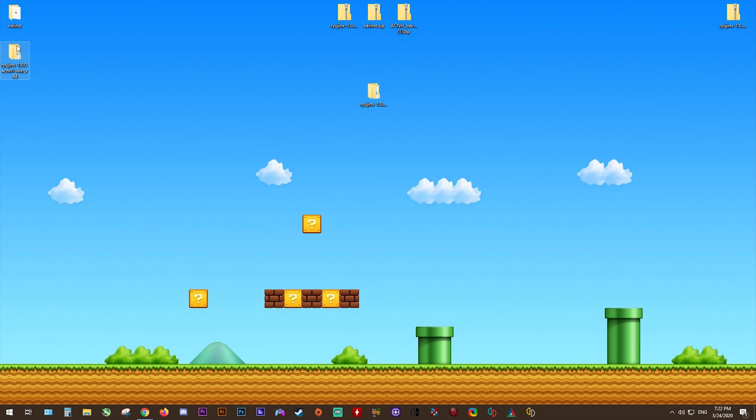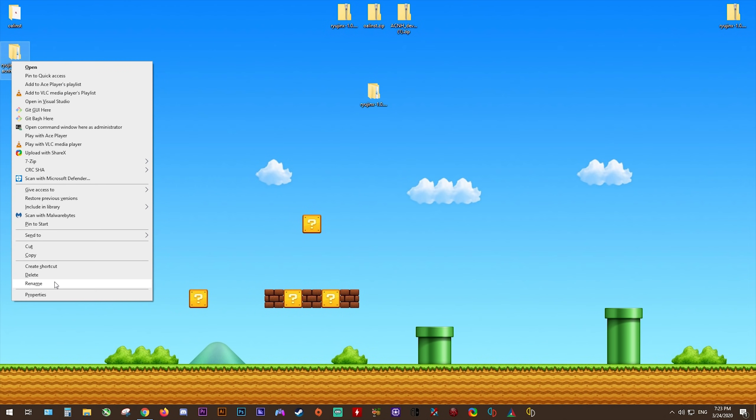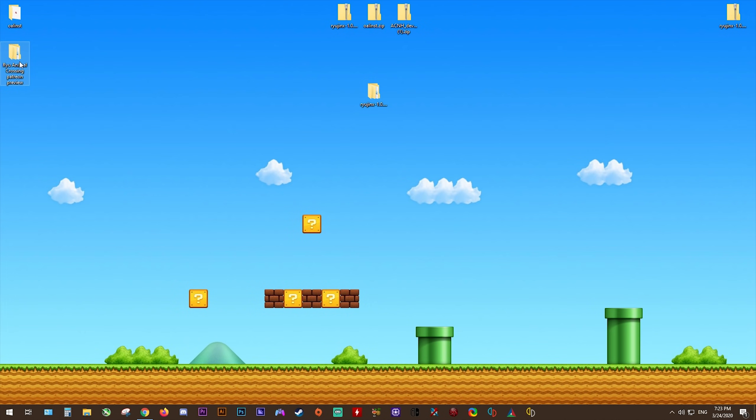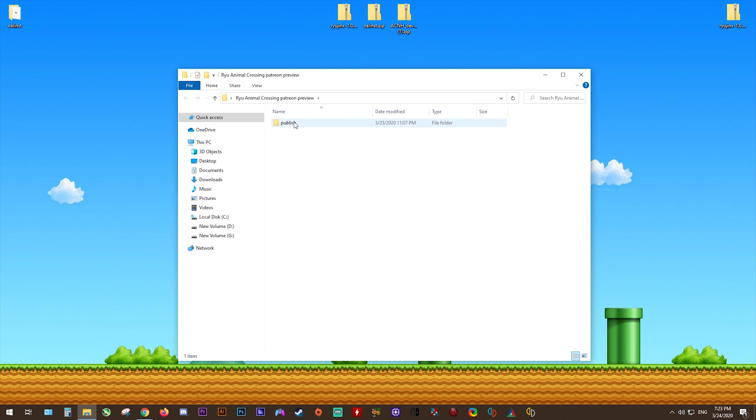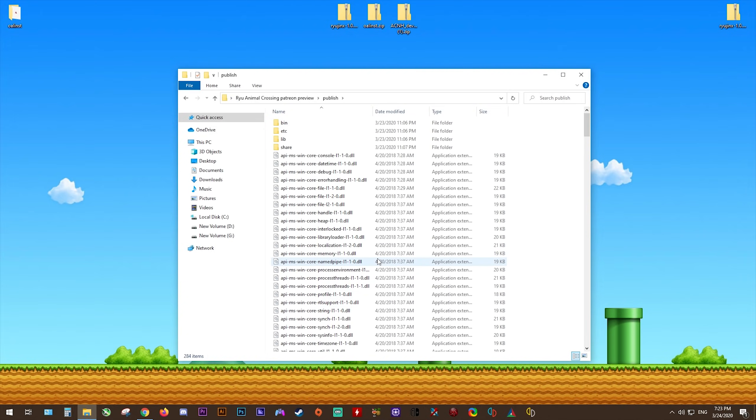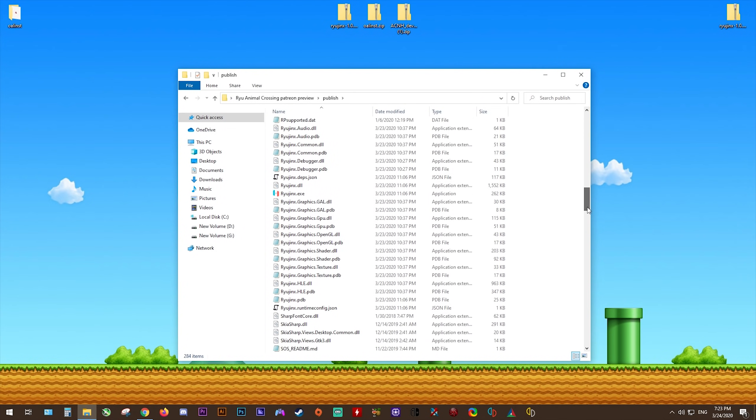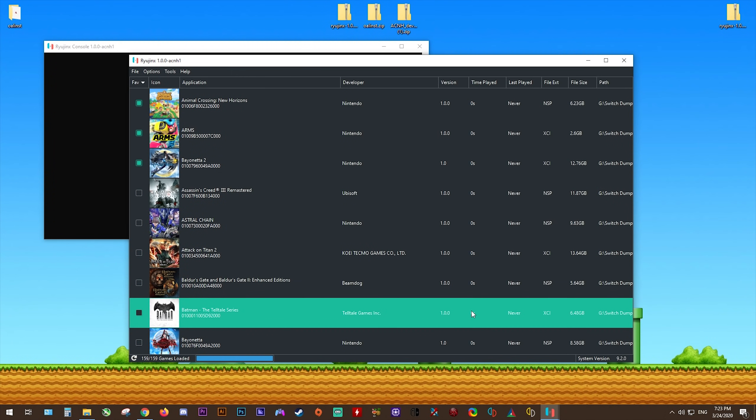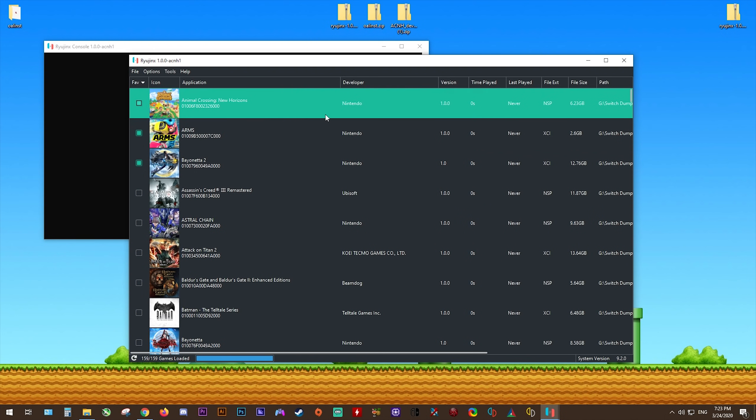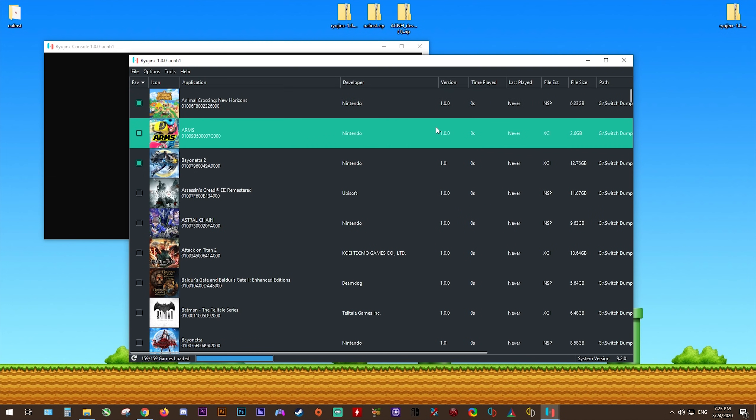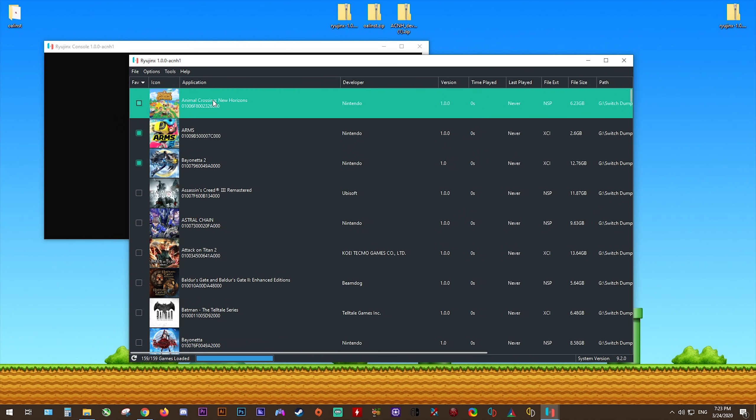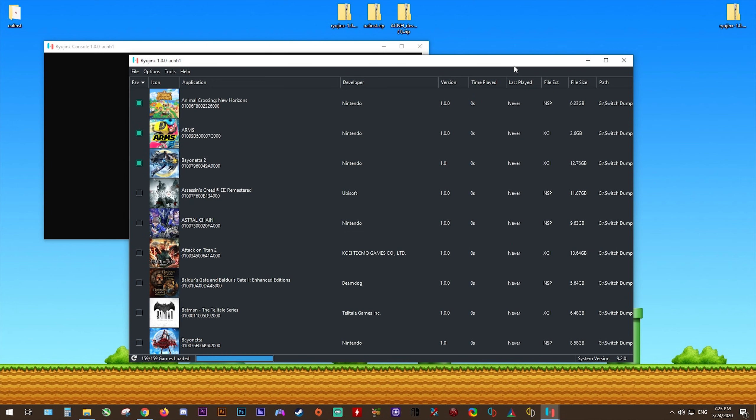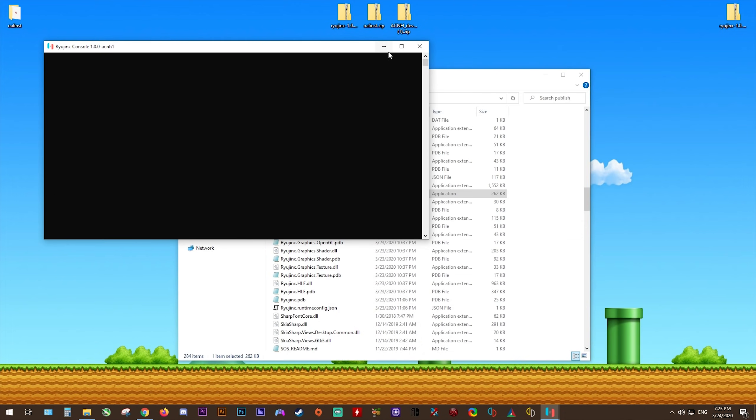Now, in order to have the least amount of confusion possible, what I'm now going to do is I'm going to right click this new custom build. Then I'm going to rename it to Ryu Animal Crossing Patreon Preview. I'm doing this because the naming structure of Ryujinx's folders is a little bit confusing. Doing this will just help you keep track of exactly which build you are using. Using this version of the emulator is exactly the same as the previous one we have just set up. All you need to do is run the ryujinx.exe and exactly the same as before, you're going to have all of the same settings.